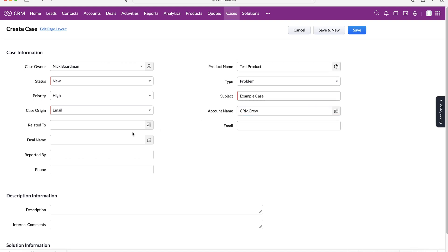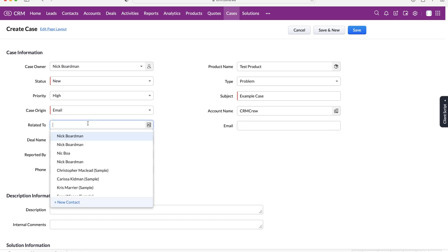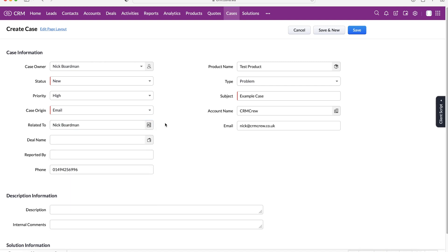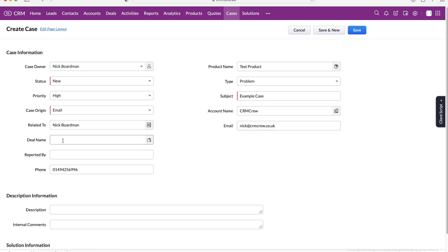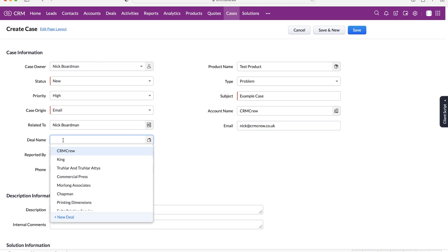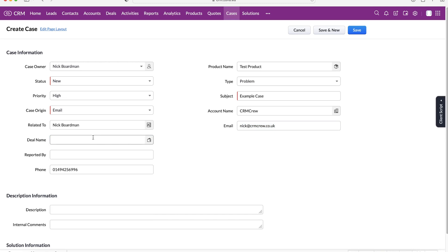We can select what it's related to, so the person who has raised this particular case. I'm going to say Nick Boardman has raised this problem, that's his email address as well. So I know that Nick Boardman from CRM crew has raised this particular problem about this particular product. We can also associate with a deal if we need to. This is not as necessary but if it is a deal maybe they've got a demo and they've got a problem that might be applicable.